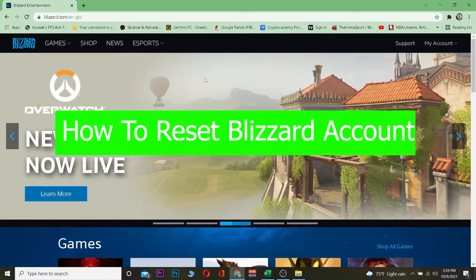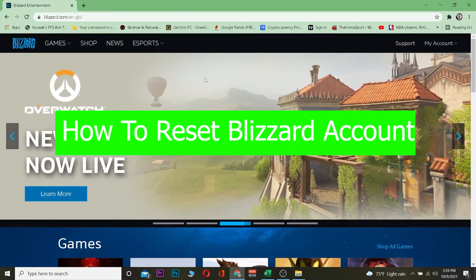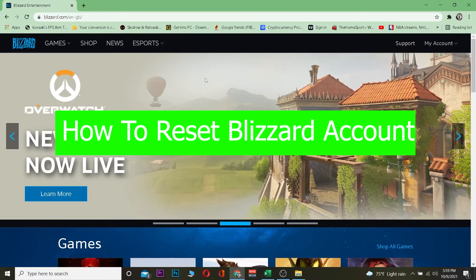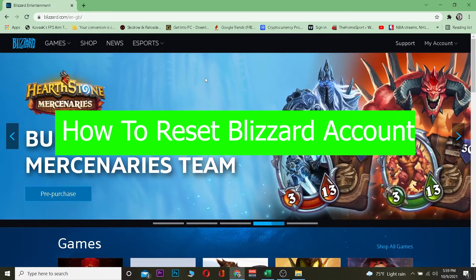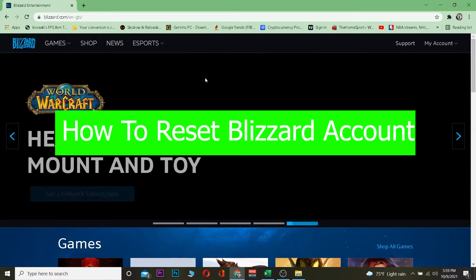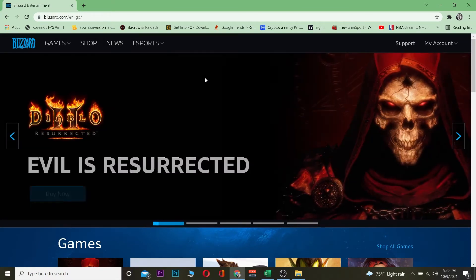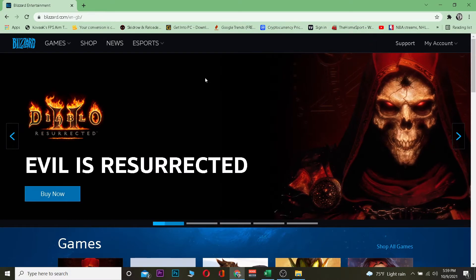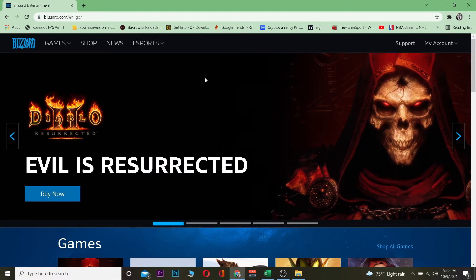In this video I'm going to be teaching you guys how you can reset your Blizzard account. By reset, I mean if you guys have forgotten your password, you don't have to worry about it — if you have access to the phone number or email you used when you created your Blizzard account, you can recover your account, reset it, or set a new password for your Blizzard account.